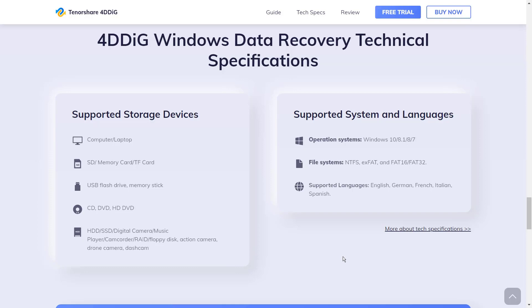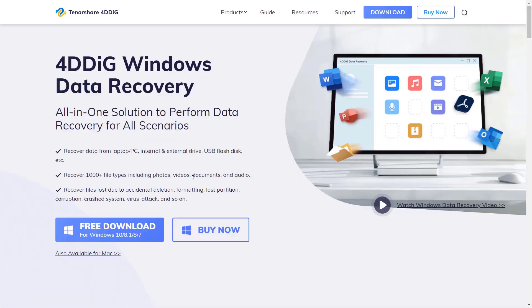4DDiG Windows Data Recovery can be installed on Windows 7 or higher version and can also be installed on Mac operating system. It also supports NTFS, exFAT, FAT16, and FAT32.